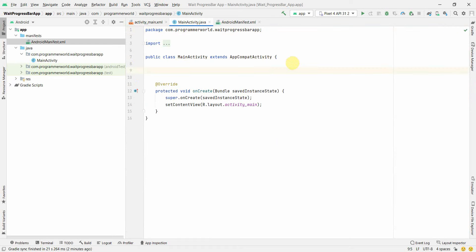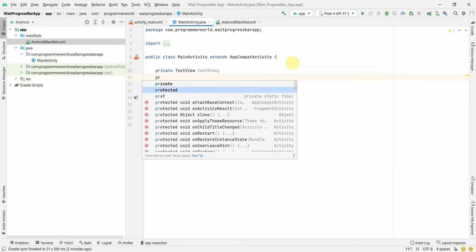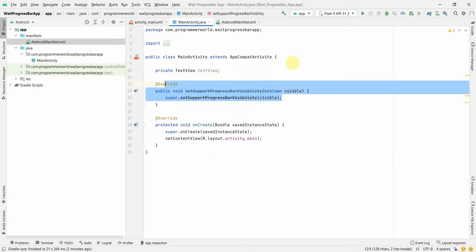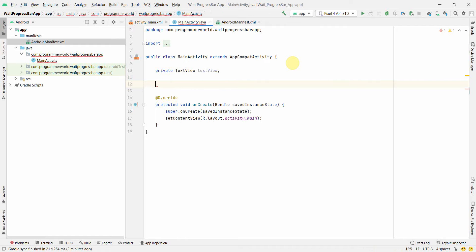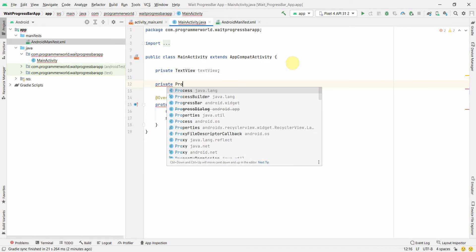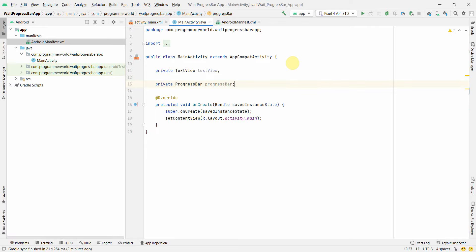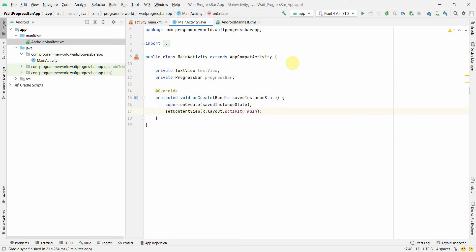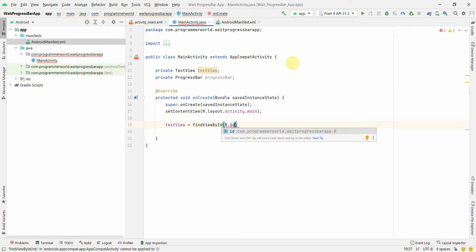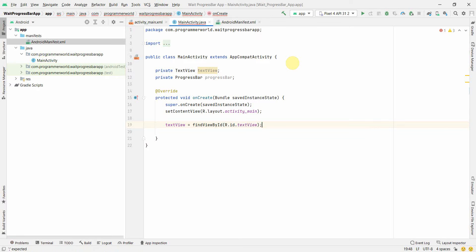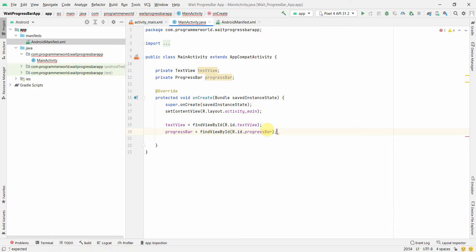Once the layout is done, go back to the Java file. First, create a few class variables: one for TextView and one for ProgressBar. Associate them with the widgets using findViewById — for example, TextView using R.id.textView and ProgressBar using R.id.progressBar. You can go back to the layout to verify the IDs of each widget.